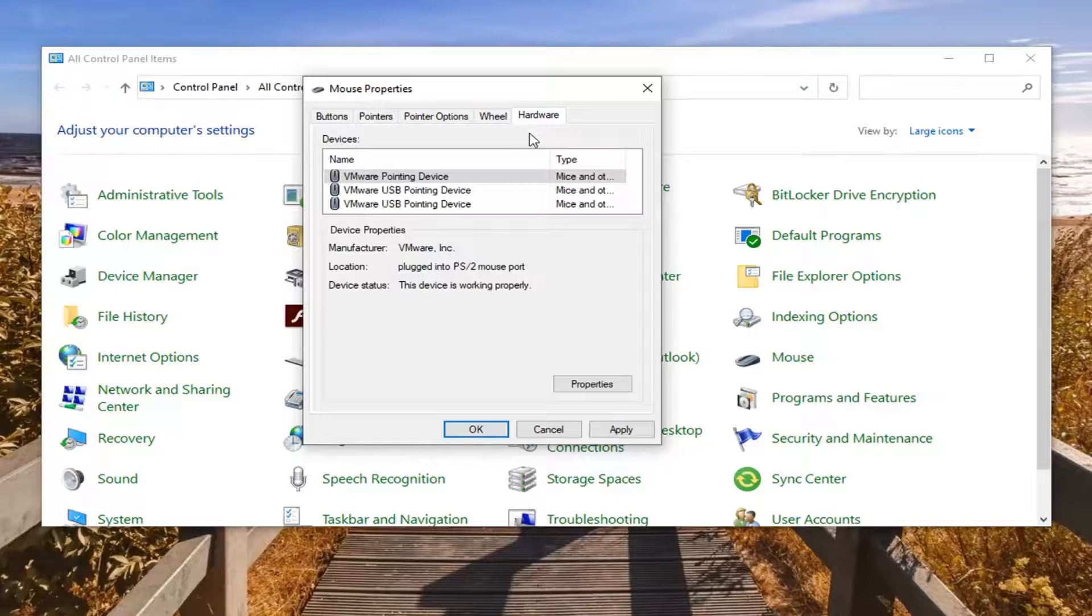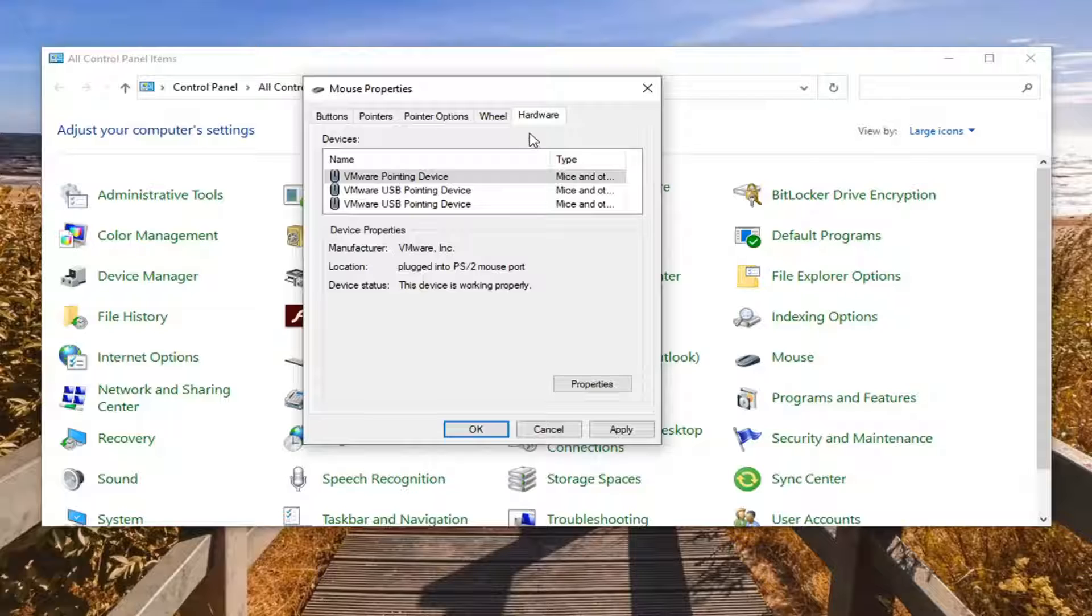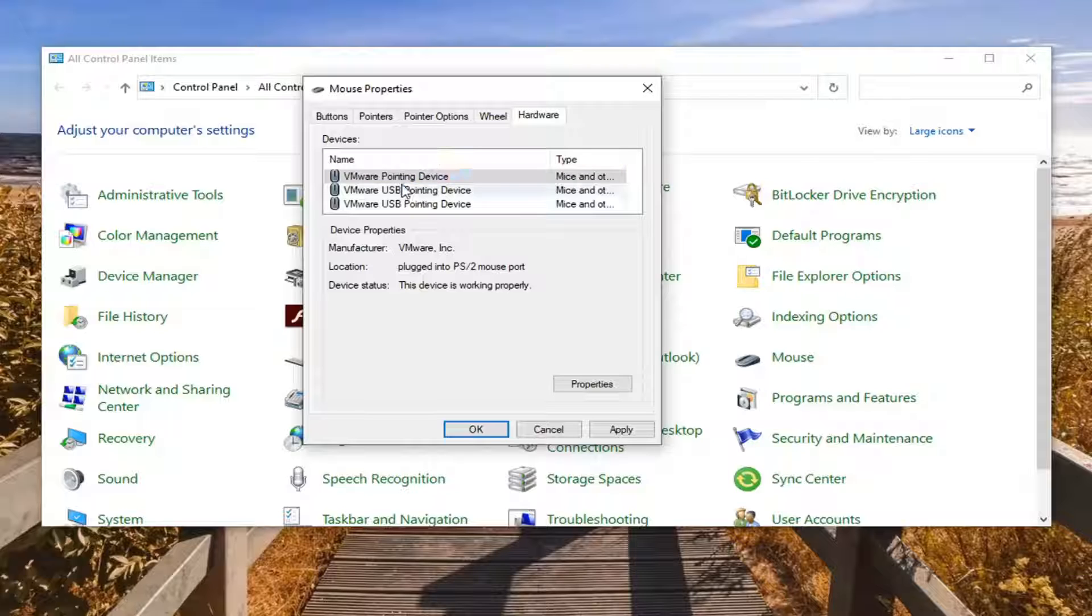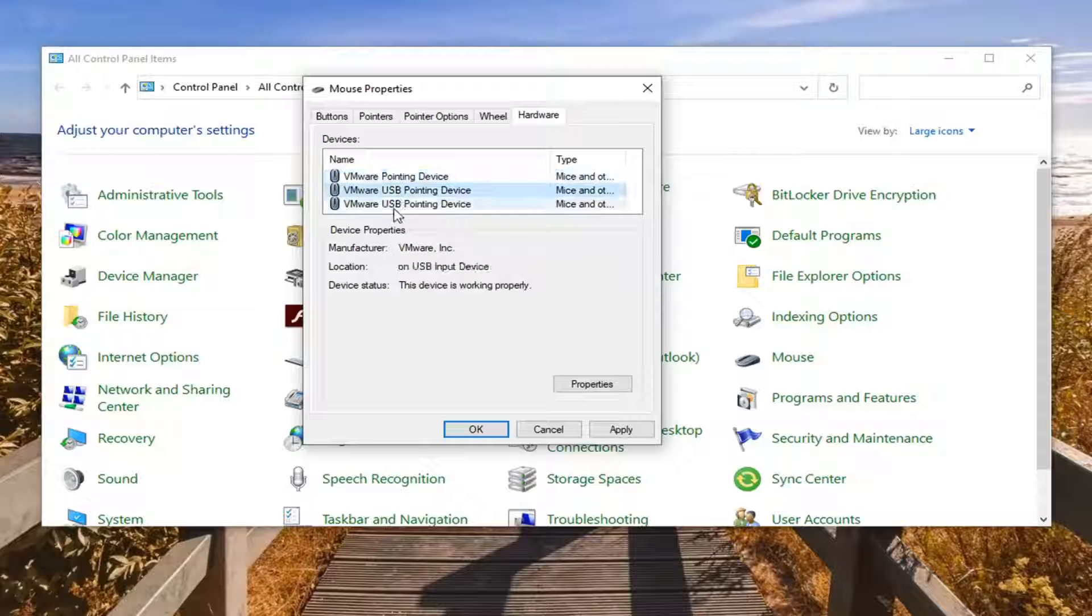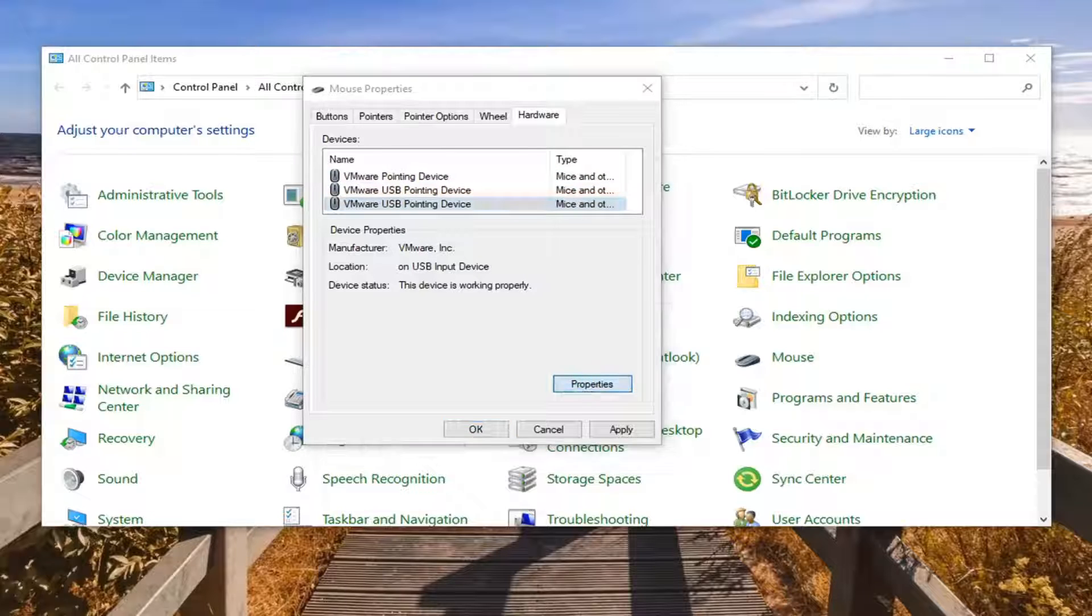You also can adjust the hardware tab here if you want to adjust the hardware of different mouses that have already been hooked up and recognized on your computer. If you need to remove anything or check out the properties you can.